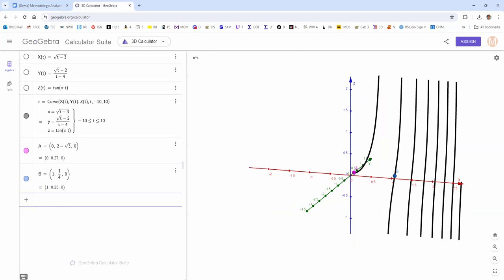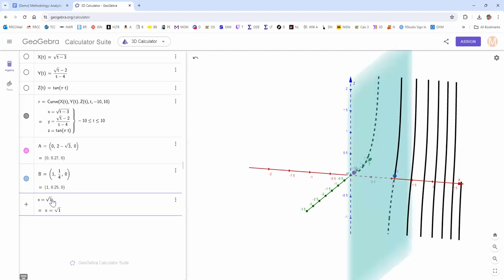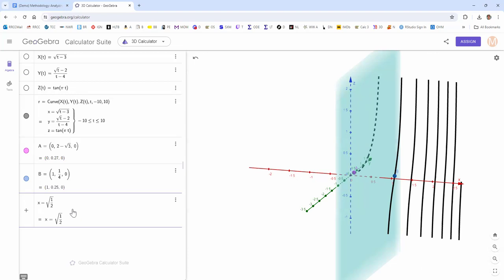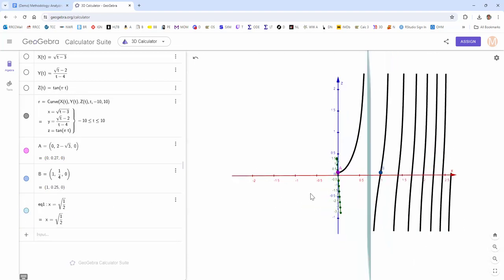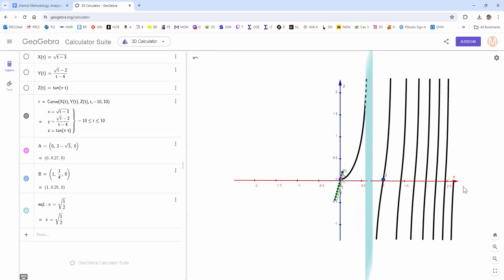You could also check the discontinuity at seven-halves by putting in a plane where the x value equals square root of one-half. That shows the first asymptote due to the tangent at t equals seven-halves, between t equals 3 and t equals 4. You could put in similar planes for some of the other discontinuities.